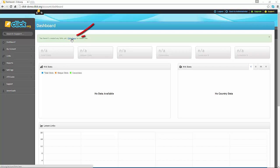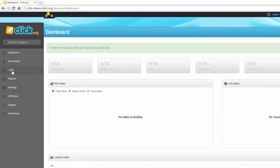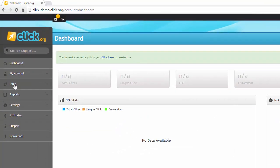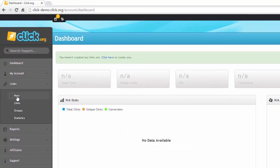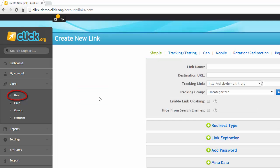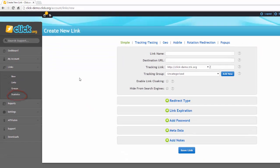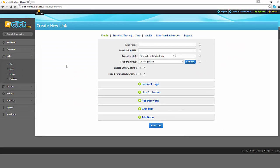You can either click here to create one or go to the sidebar on the left where you can click on links and then on new. This will take you to the create new link page.